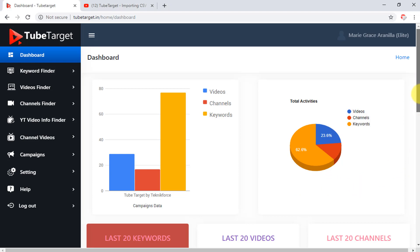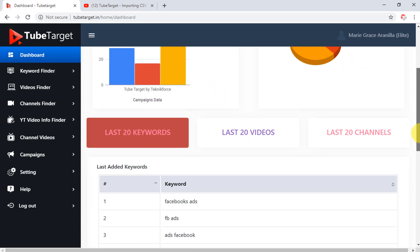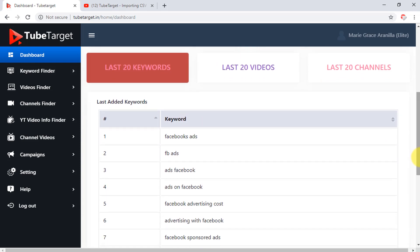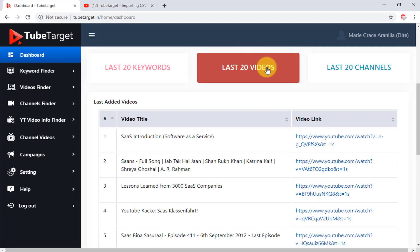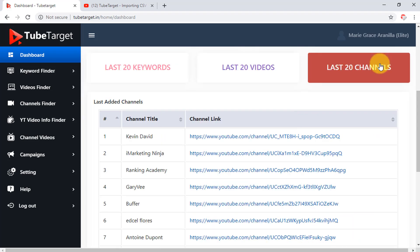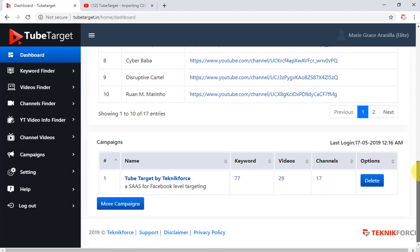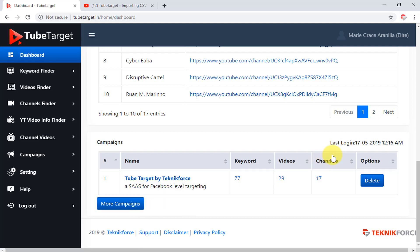As you scroll down, you will see a table for the last 20 keywords you added to your campaign as well as the last 20 videos and the last 20 channels. At the bottom part is the list of campaigns you need and when you want to add more campaigns, just click this button. The dashboard even shows you the date and time when you last logged in.